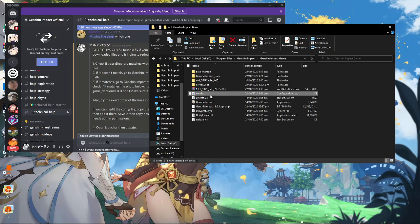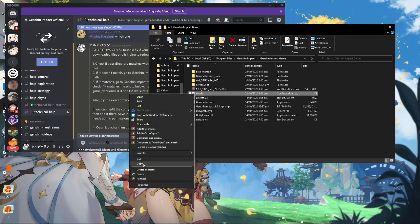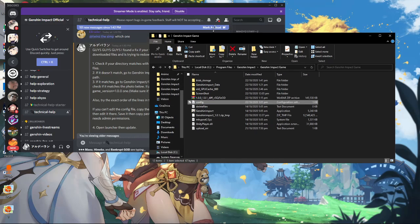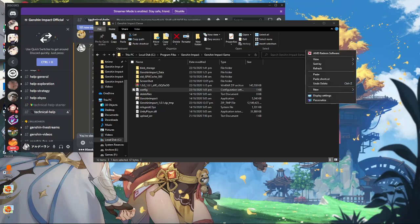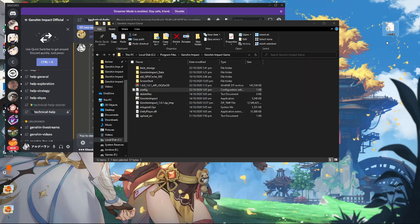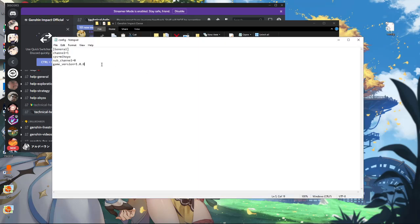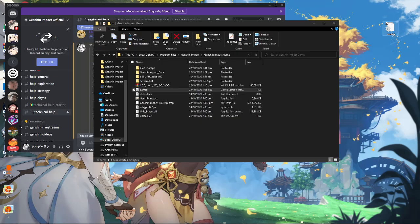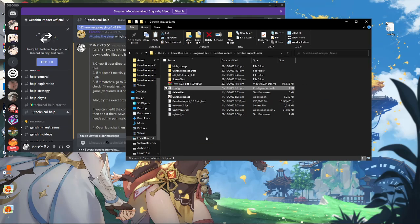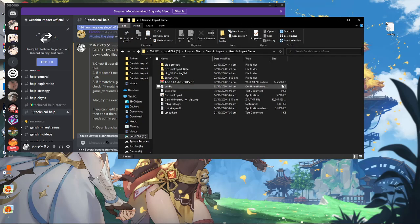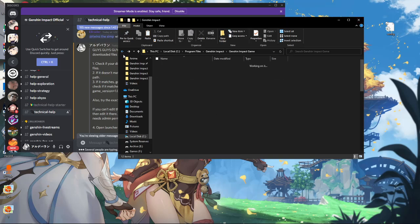To edit the config file, copy it and paste it somewhere like the desktop. Edit it there, then paste it back — because editing it in place requires admin permissions and some other stuff. After that, you're good to go.